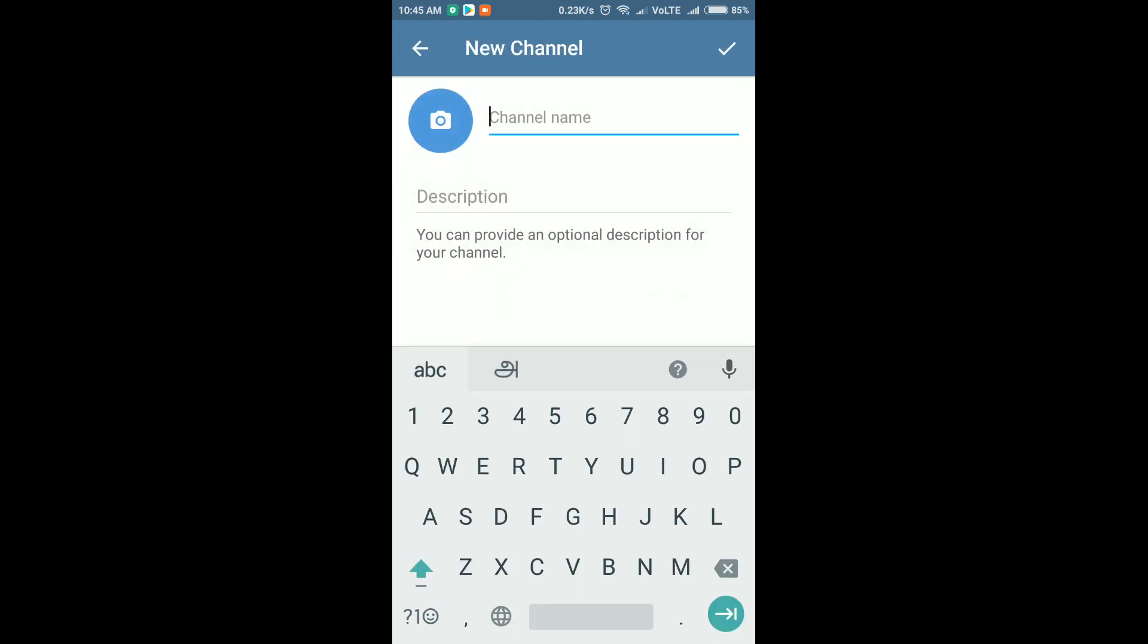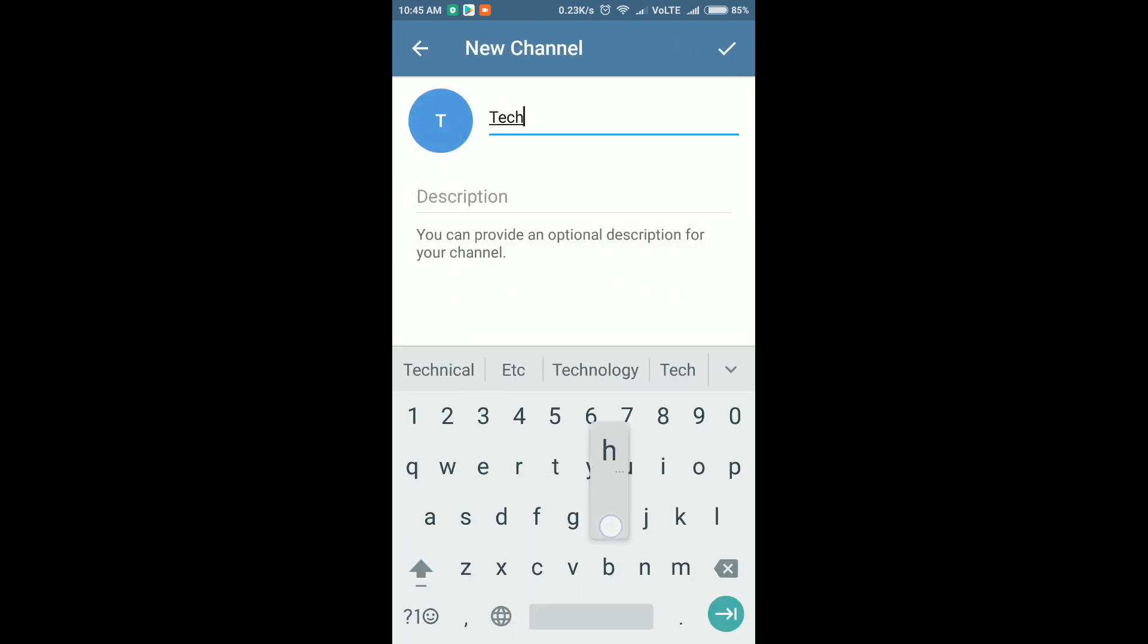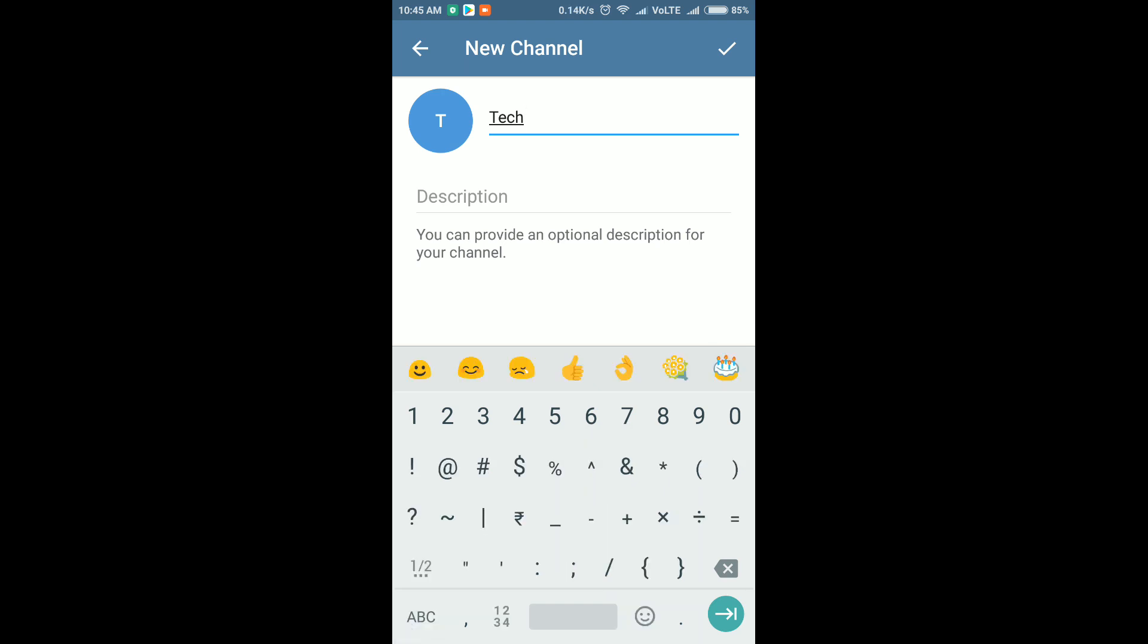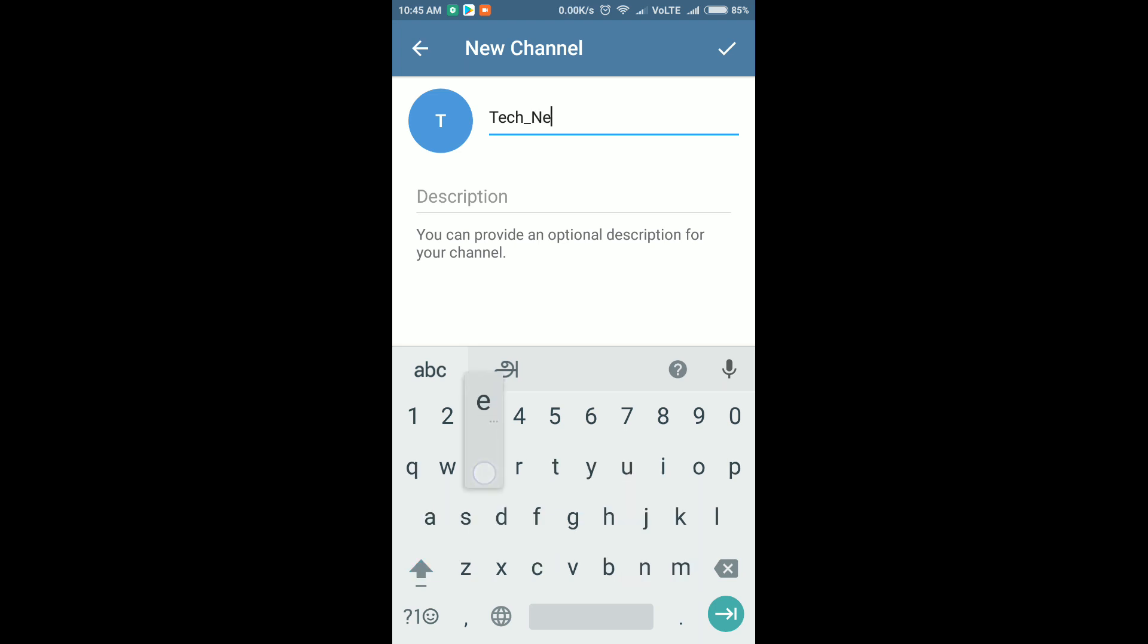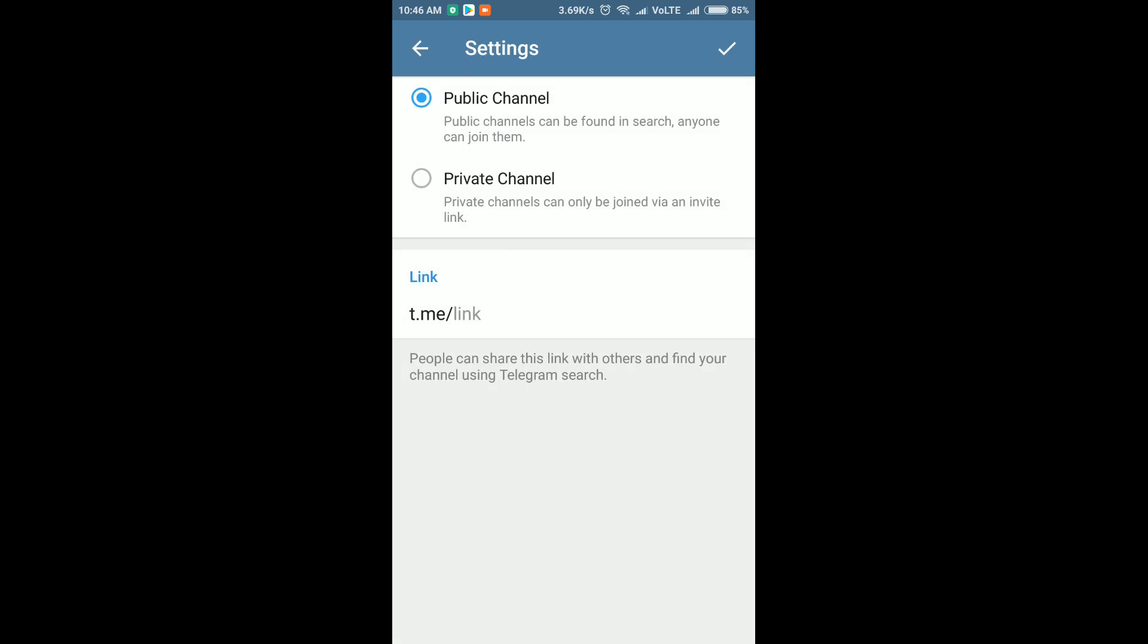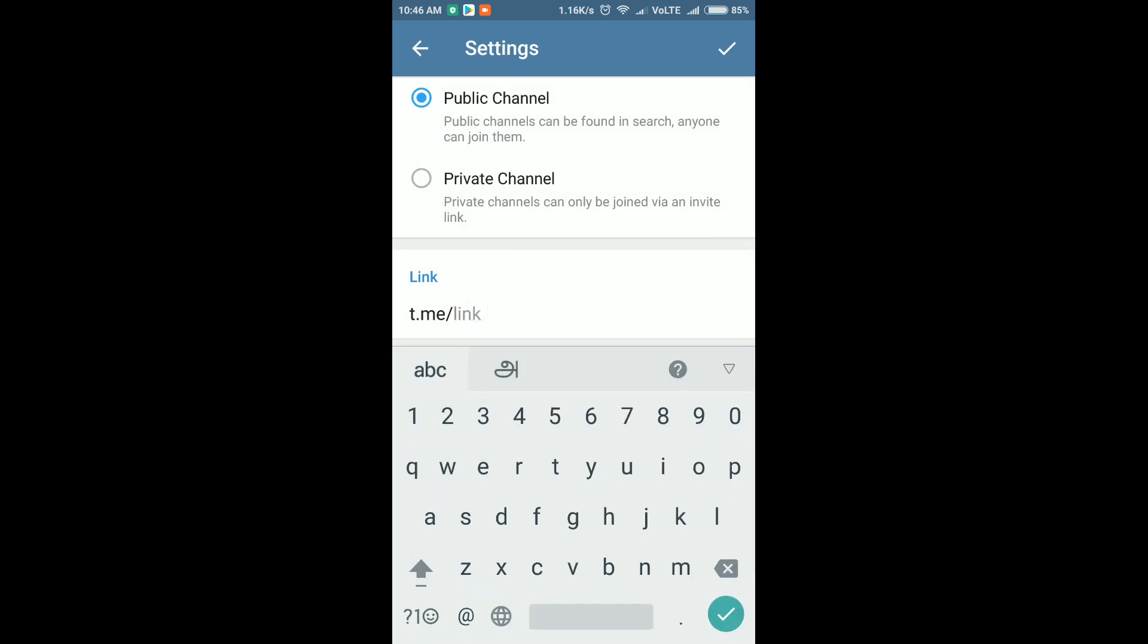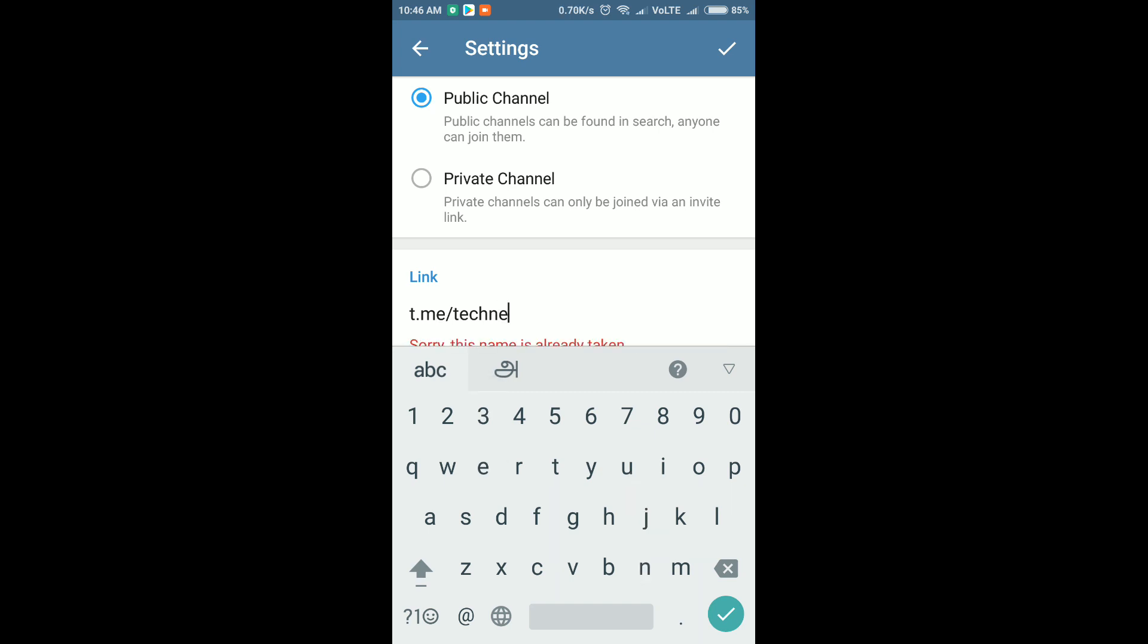Now I create a new channel for tech news. Tech underscore news. That is public channel, and I'm going to give the link for this channel. Tech news.